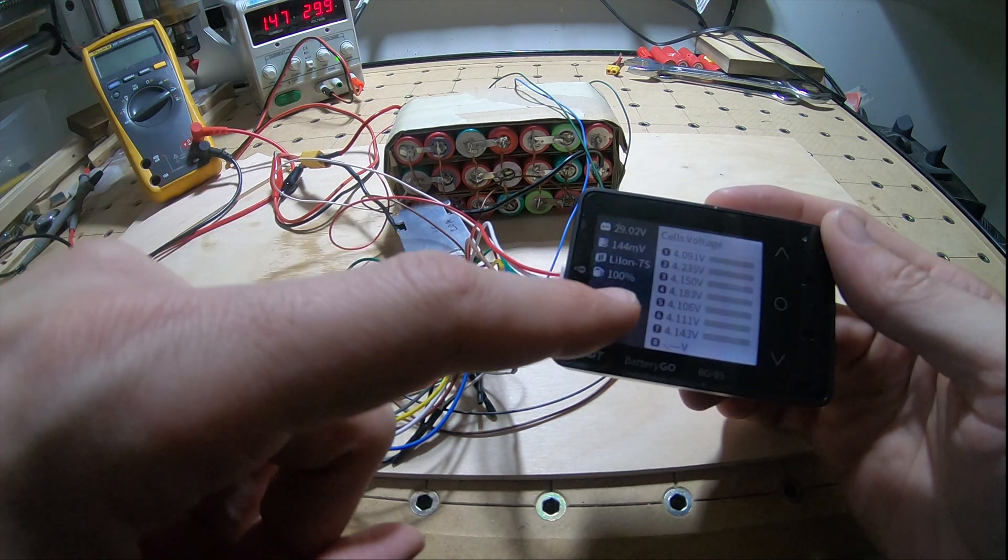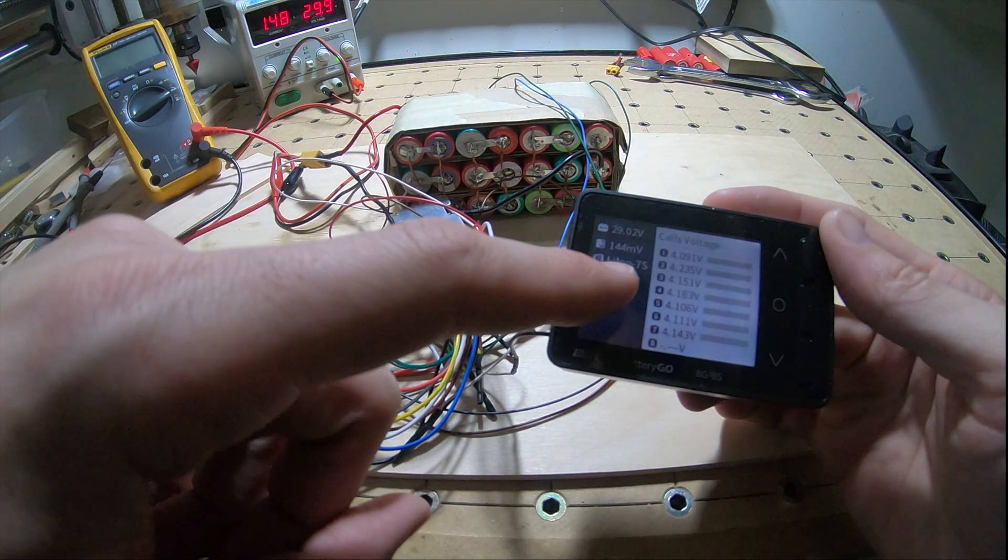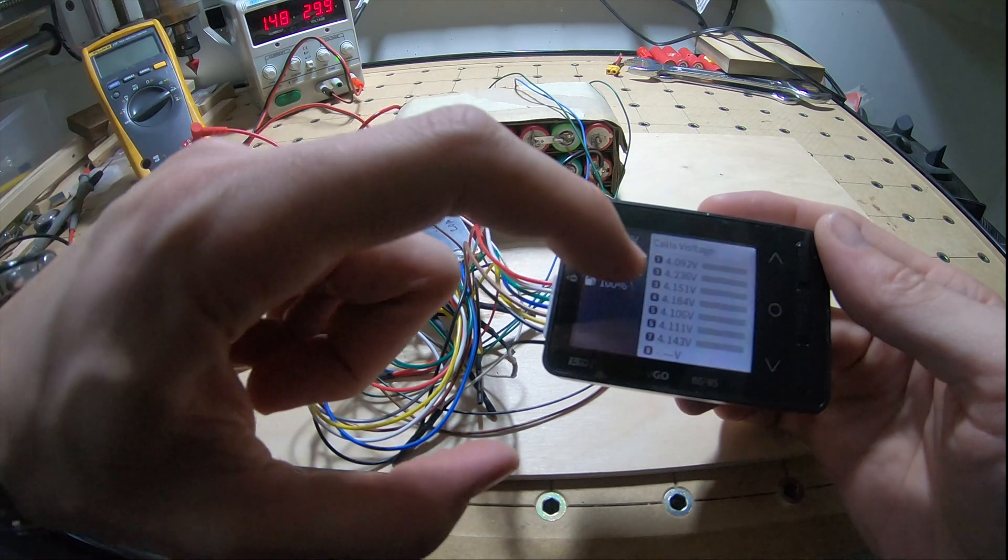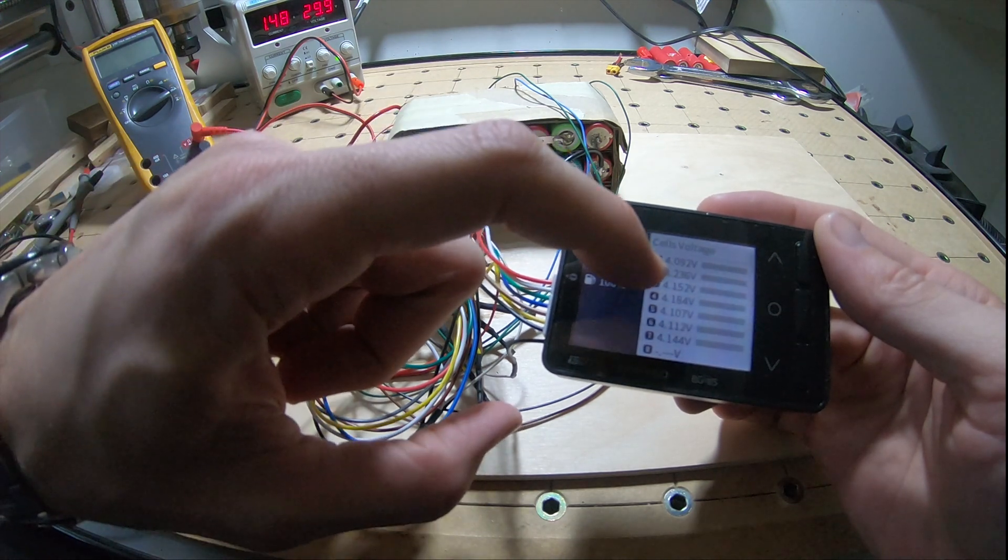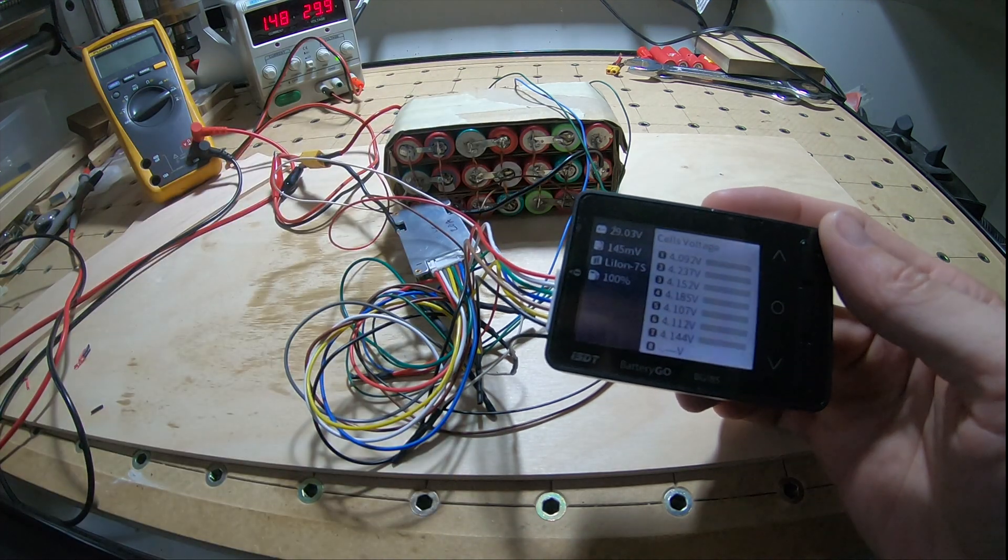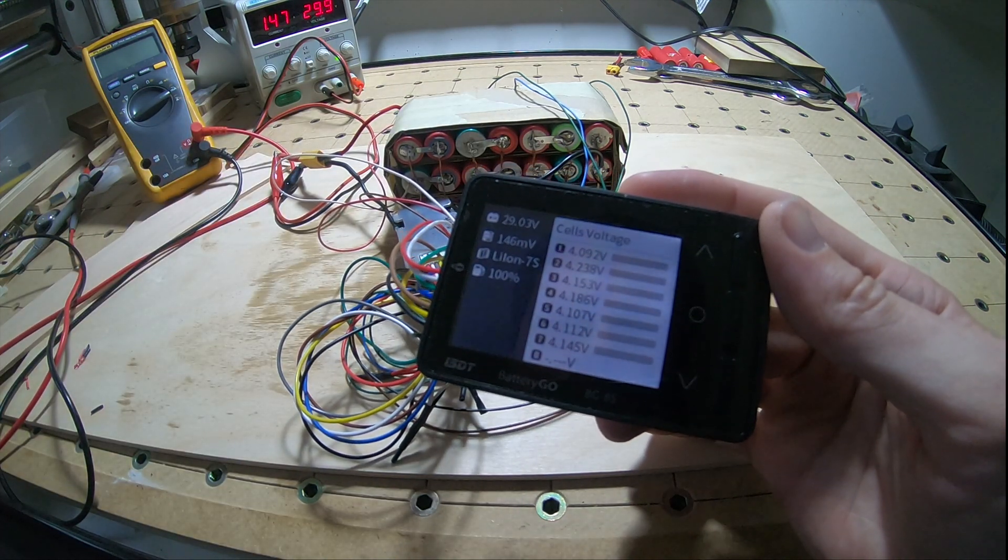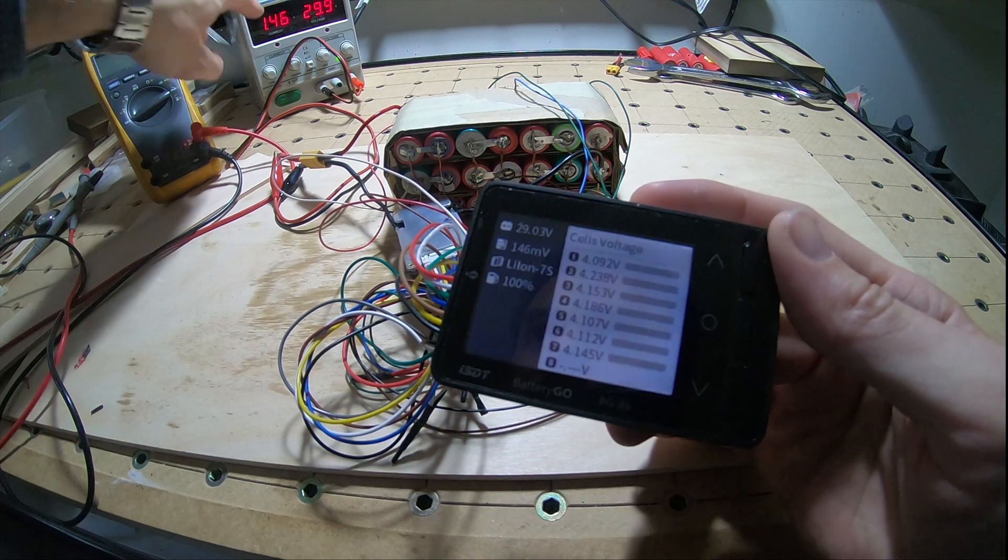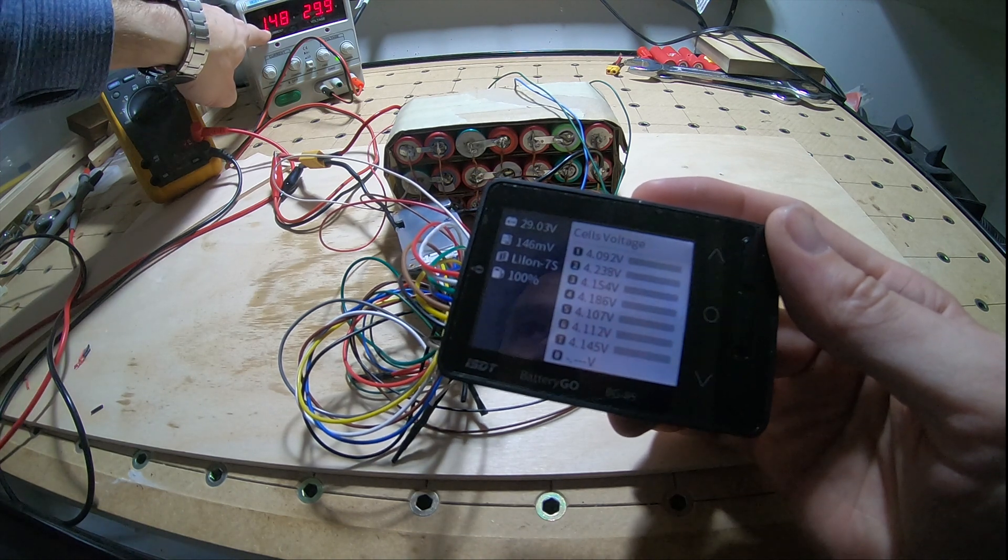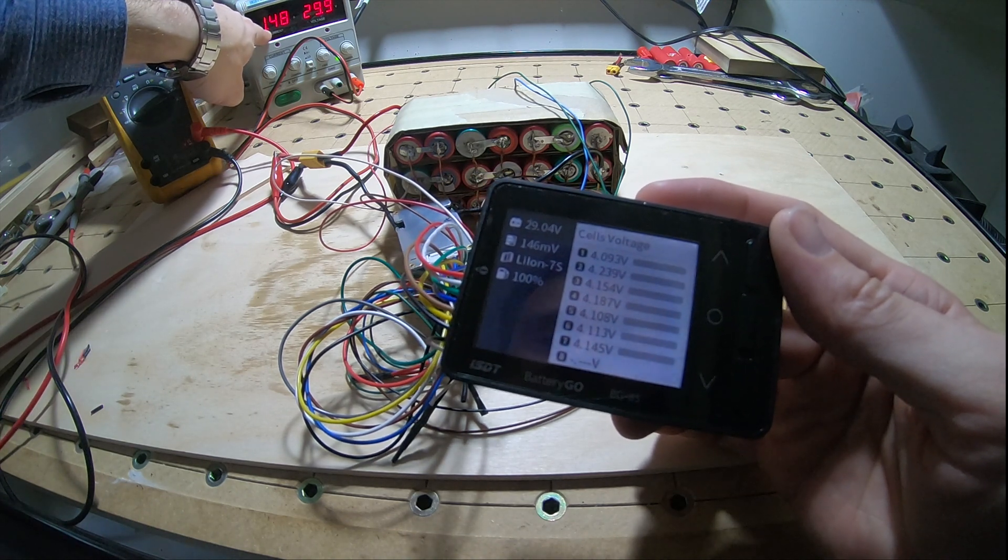This shows that it's actually fully charged because battery number two is already ready, but it's still drawing an amp and a half.